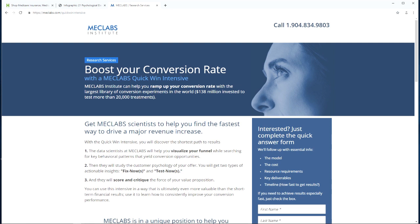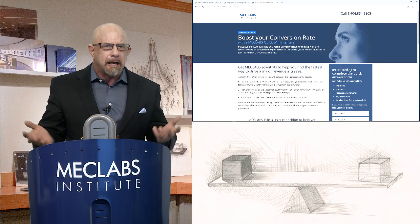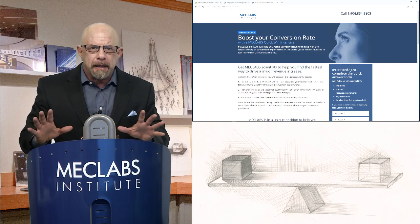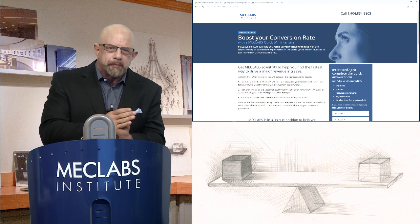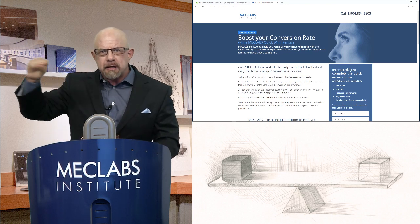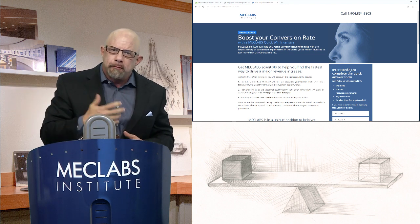Two: they will study the customer psychology of your offer. You will get two types of actionable insights — fix nows and test nows. Three: they will score and critique the force of your value proposition. This is the beginning explanation of what it is. Do I have to explain it completely? No, but I have to explain it enough. If I don't reach the critical 'enough' phase, I can't move them forward.